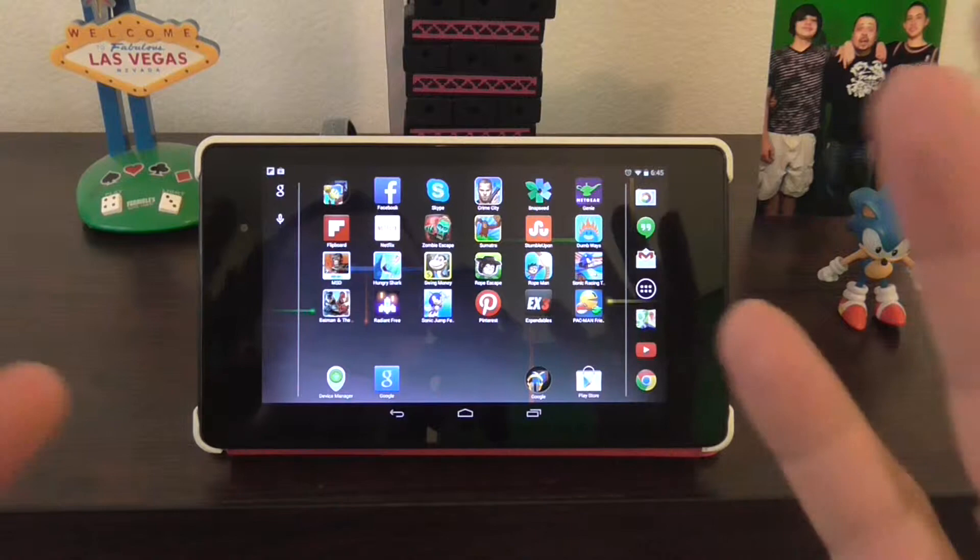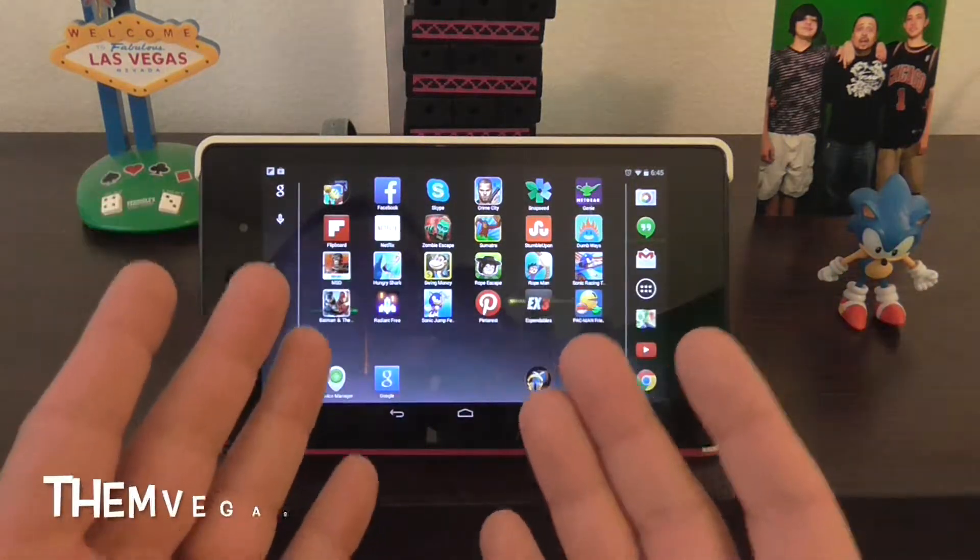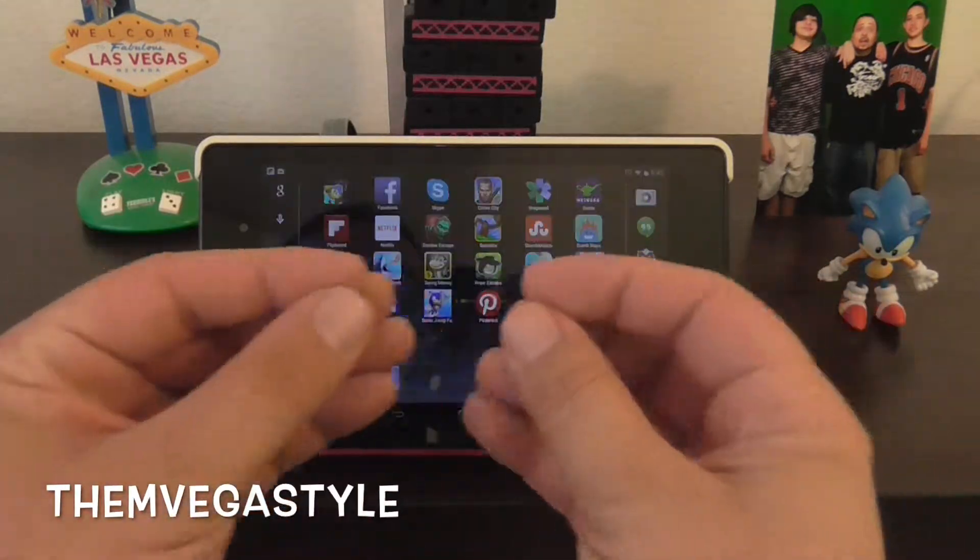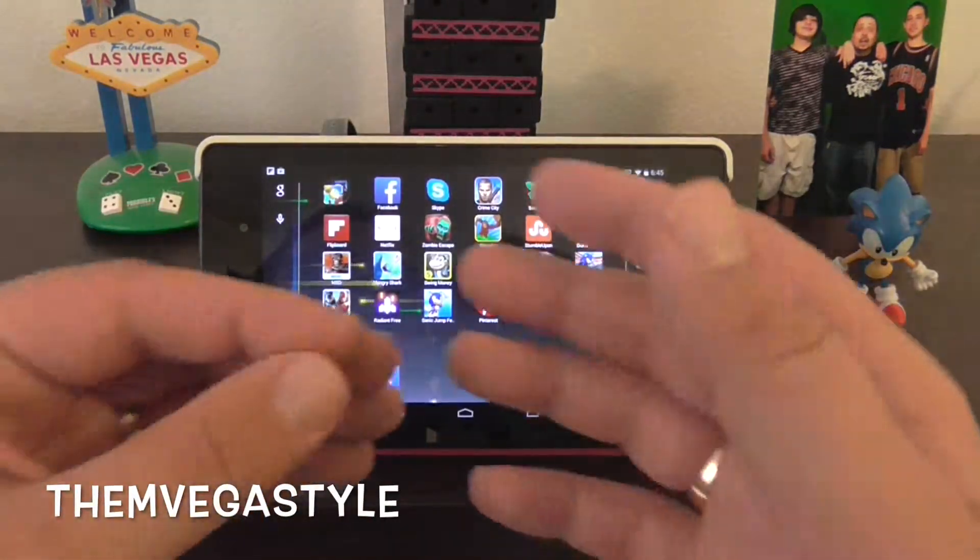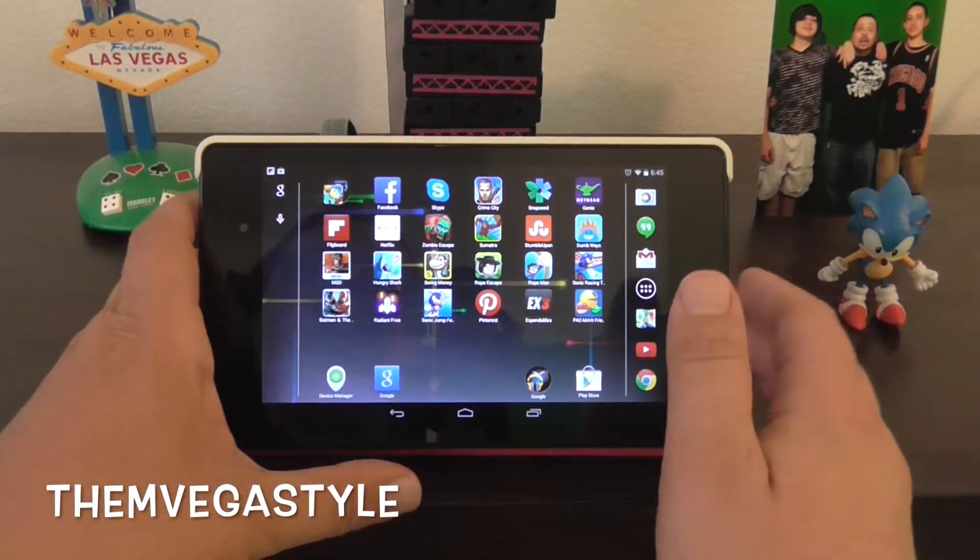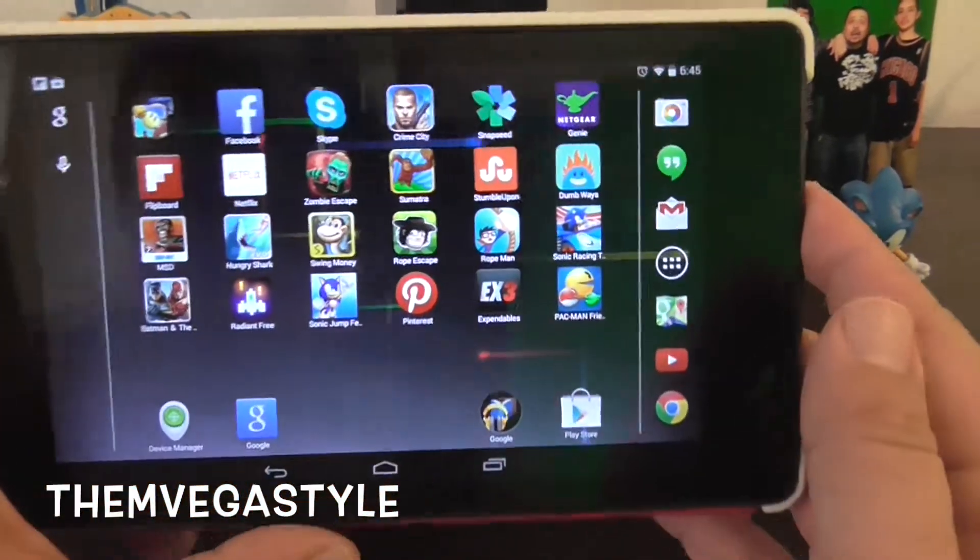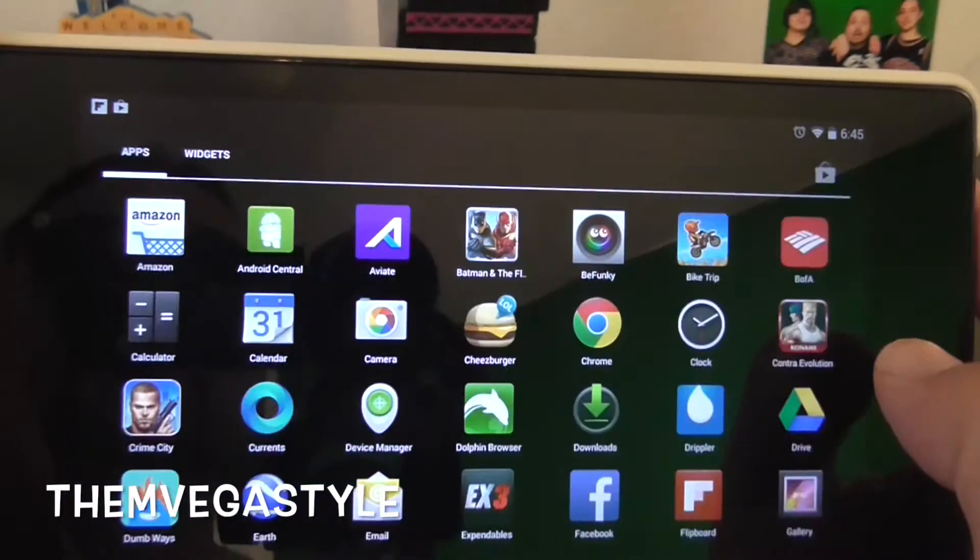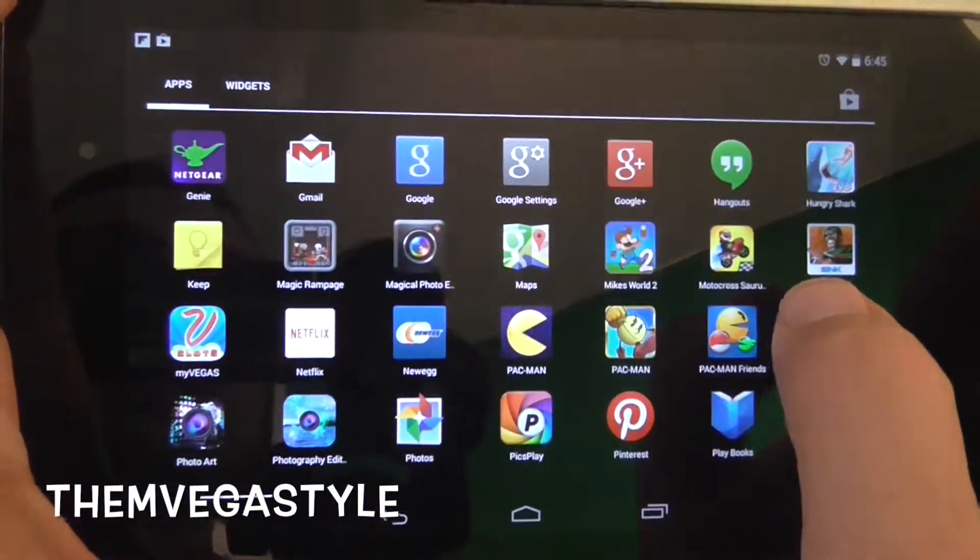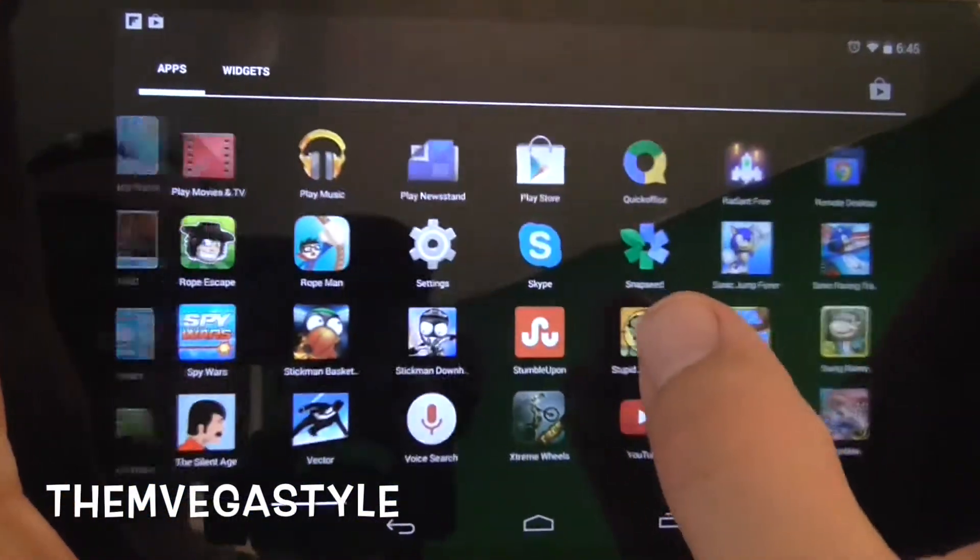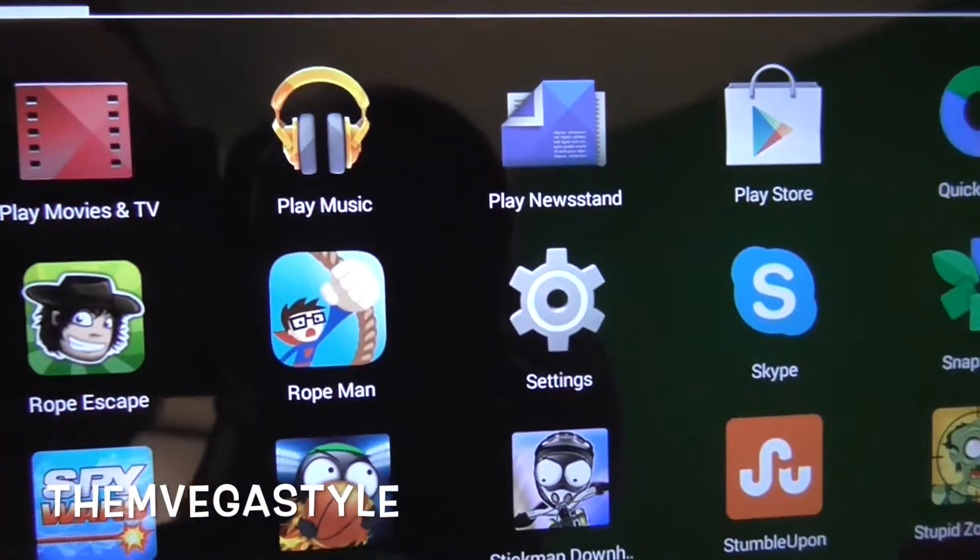Okay, so what we're going to do today is I'm going to show you how to enlarge or make smaller the font size for your Android device. Now with that said, let's go ahead and go to the menu button and go over to settings.